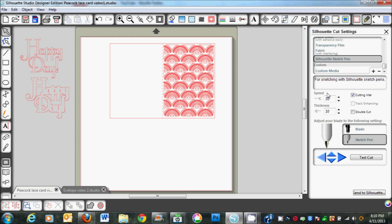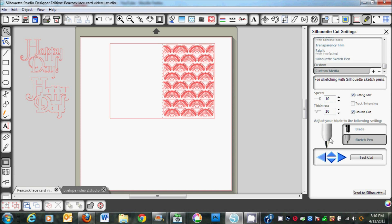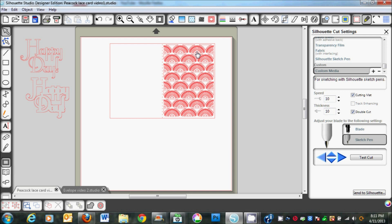After several different experiments, I found the very best settings would be a speed of 10, a thickness of 10, and a double cut. At this point you're going to replace your blade with the sketch pen and run it through your machine, but the most important thing is do not unload the mat.